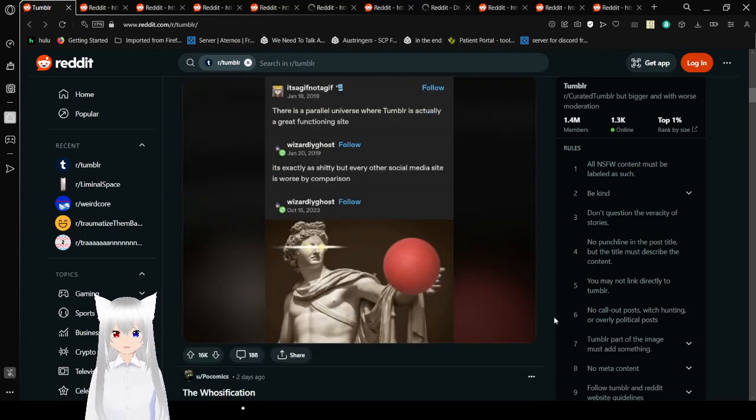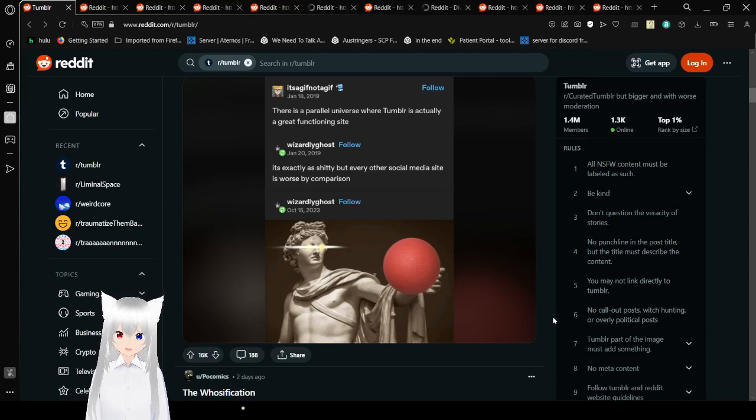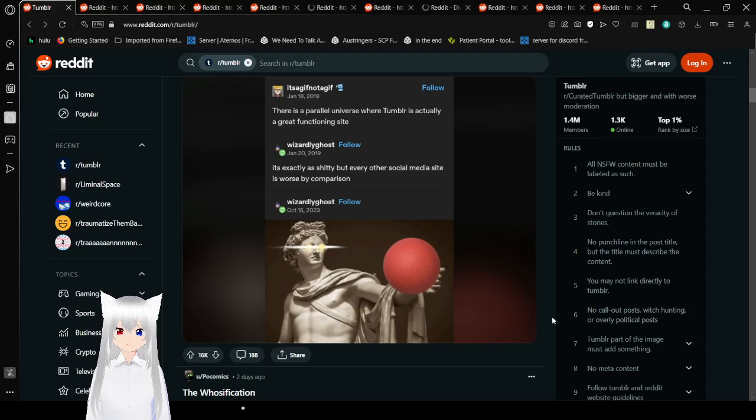There is a parallel universe where Tumblr is actually a great functioning site. It's exactly as shitty, but every other social media site is worse by comparison.